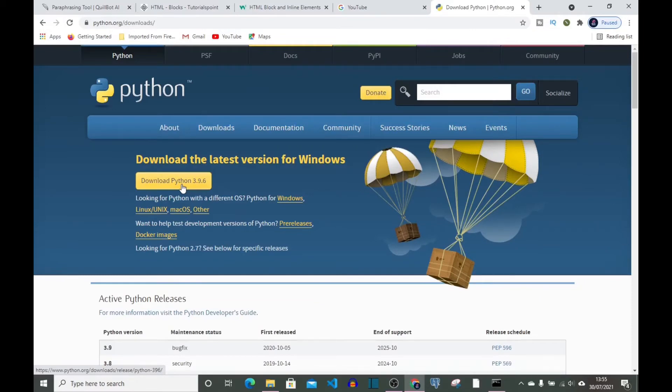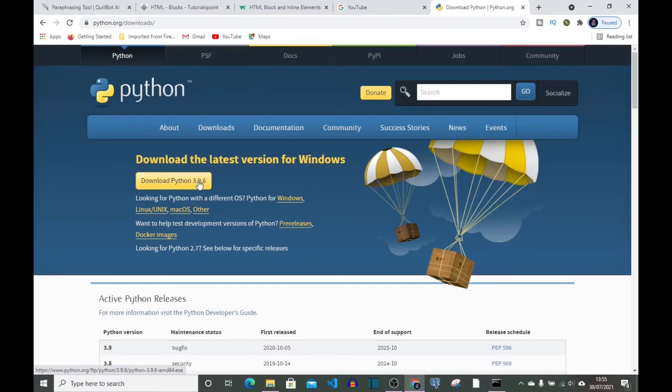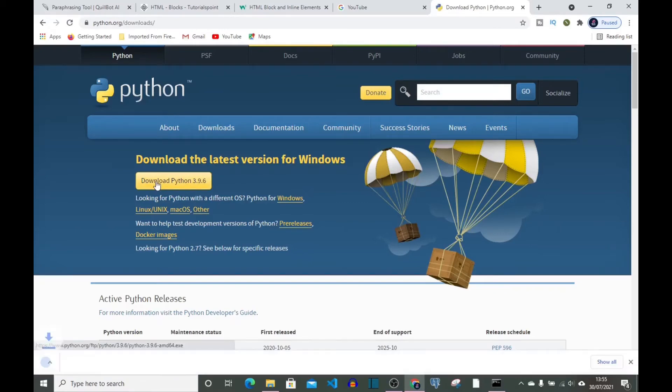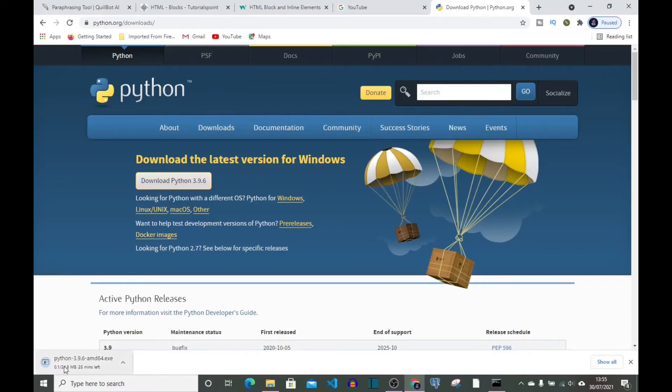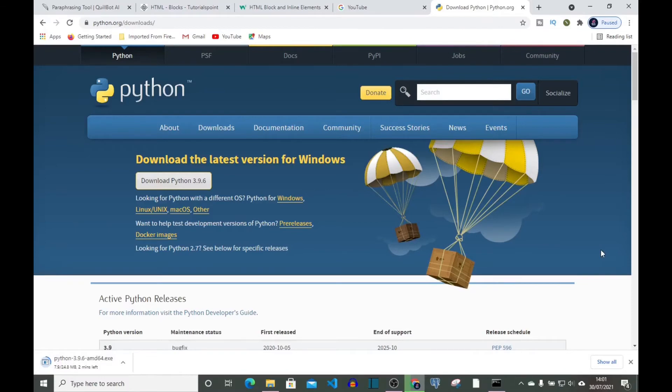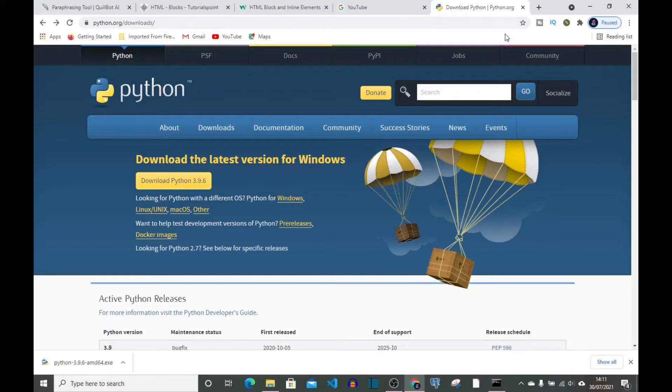The latest version of Python right now in July 28th 2021 is Python 3.9.6. So click on it. It's very light, it's just 24.8 MB. Depending on the speed of your internet this could be slow or fast. Okay, I'm done with downloading of Python.